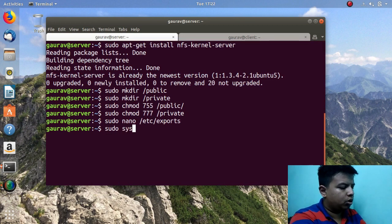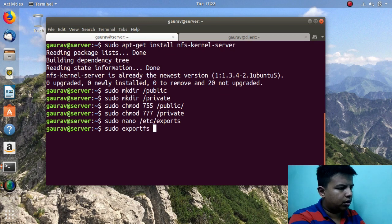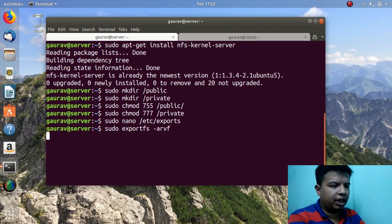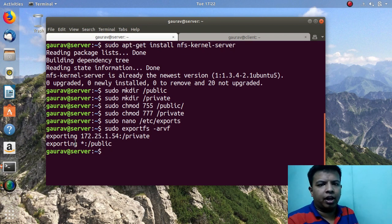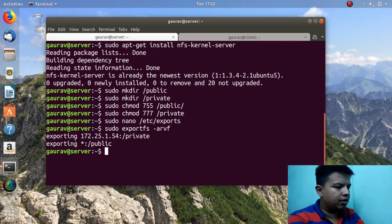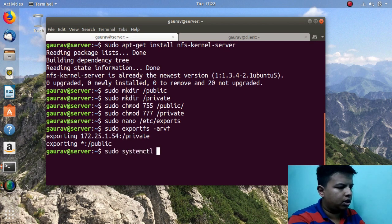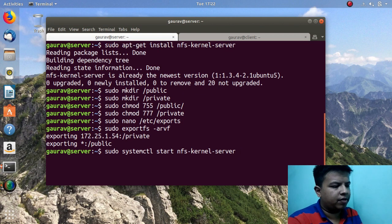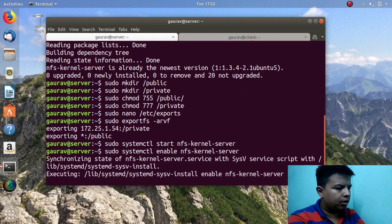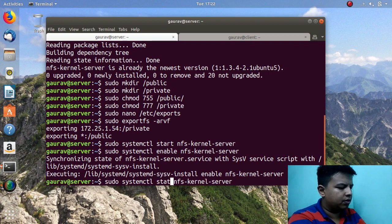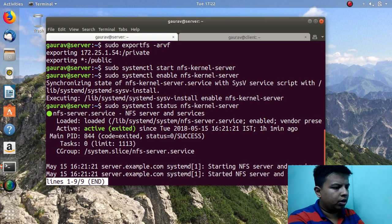Now run this command: sudo exportfs -arvf. Here you can see it is exporting both directories. If at this point you have any error then you have to check your exports file. Now I will start the NFS service: sudo systemctl start nfs-kernel-server. After that I will enable the service for boot time. Now let's check the status — here you can see it is working and it is enabled.